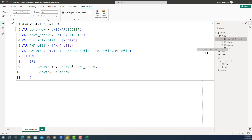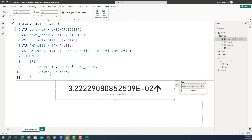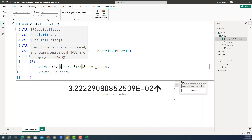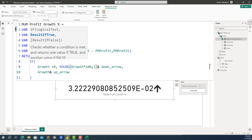It's working perfectly fine. Now let's make a couple of tweaks. The growth value needs to be multiplied by 100, and we need to add the percentage symbol. We also need to add a space between the arrow and the result. We'll multiply by 100, add parentheses, round to one decimal, add the percentage symbol, and add a space. This looks so much more readable.